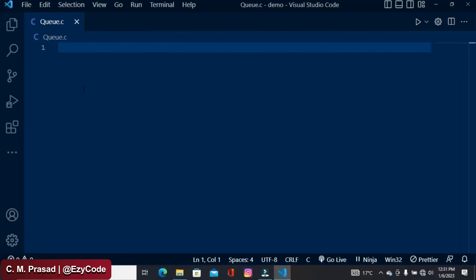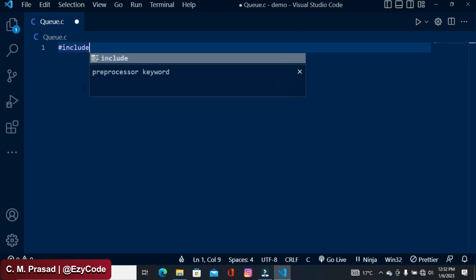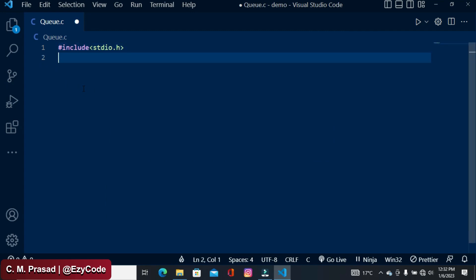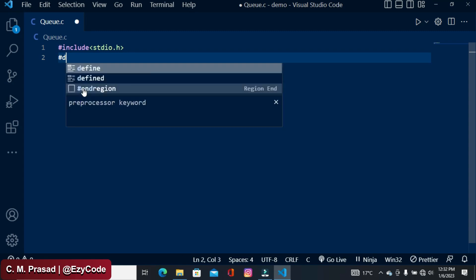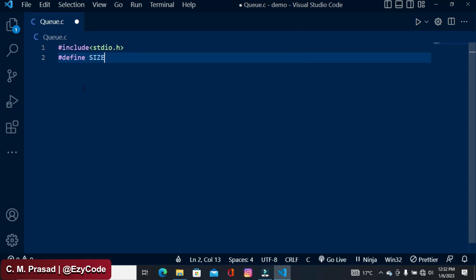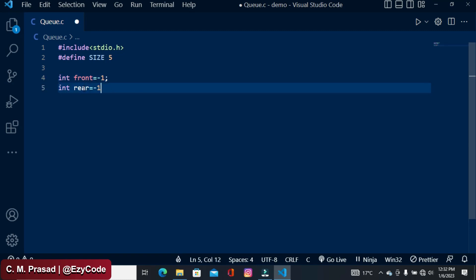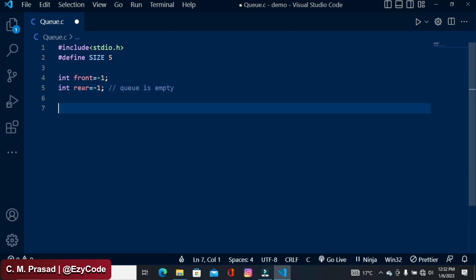Hello everyone, welcome back. In today's video we are going to learn how to implement a queue using an array. First we have to include the header file stdio.h. The second thing required is the size, so I am defining a macro: define SIZE as 5. Another global variable I am creating here is front and rear, so front equals minus 1 and rear equals minus 1, which indicates that the queue is empty.